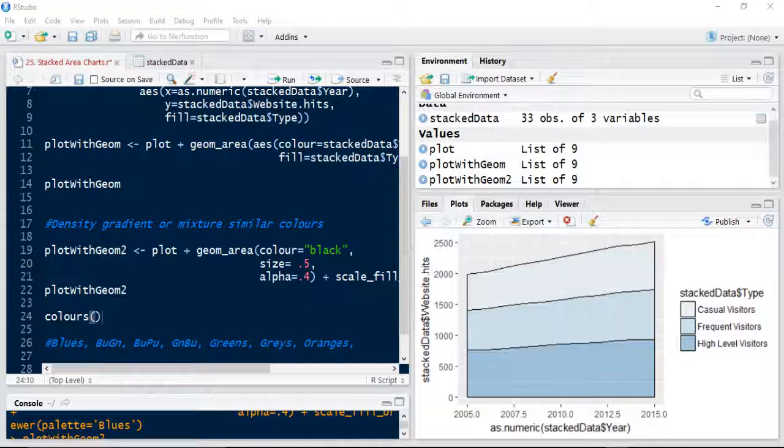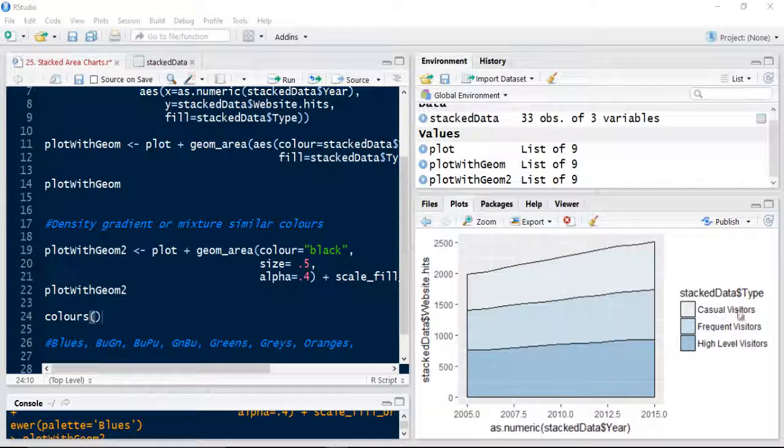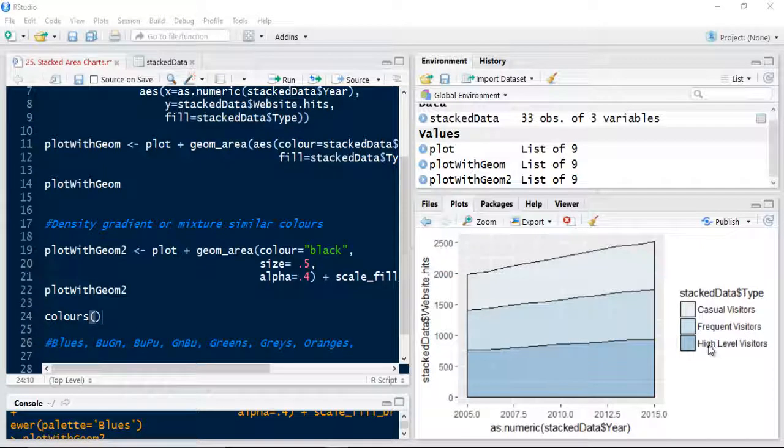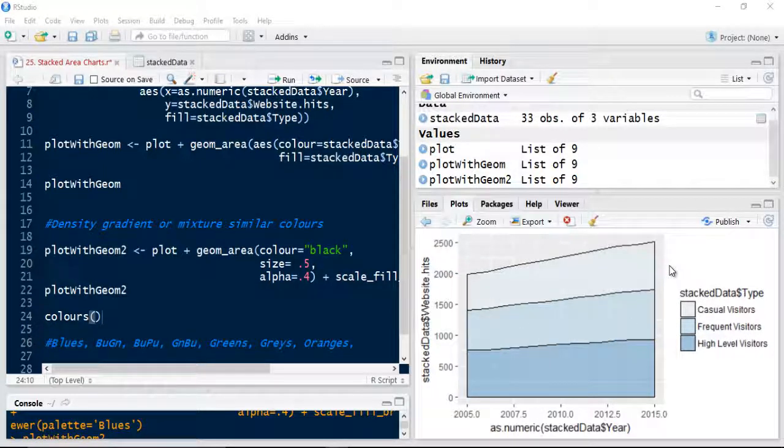One final thing to note about stacked areas. If I wanted to reverse the actual ordering here, so casual visitors, frequent visitors, high level visitors, and I wanted to put this at the top, so stack it on the top, I'd need to use a breaks command. I'll show you how to do this right now.